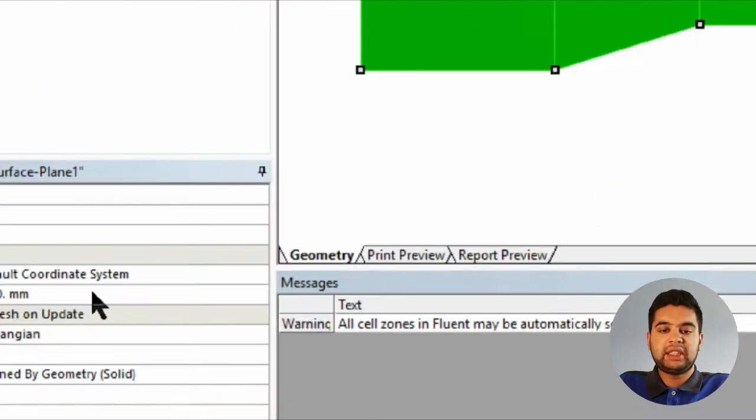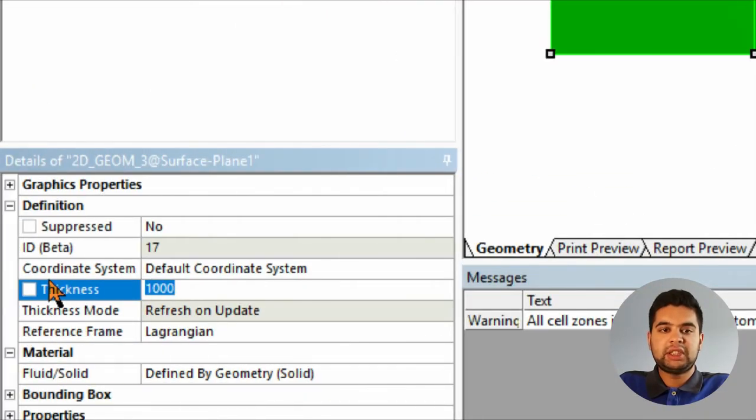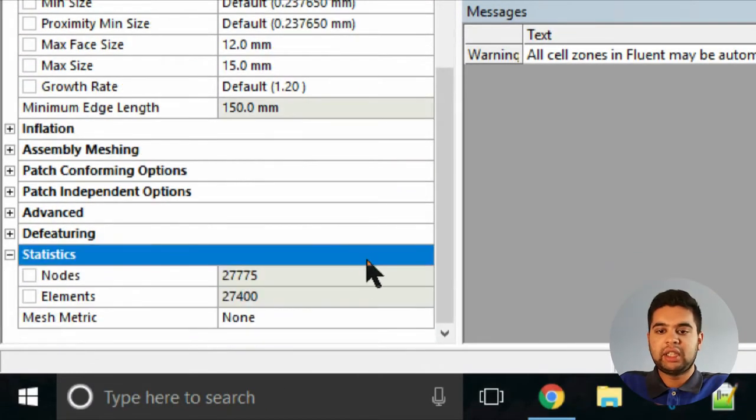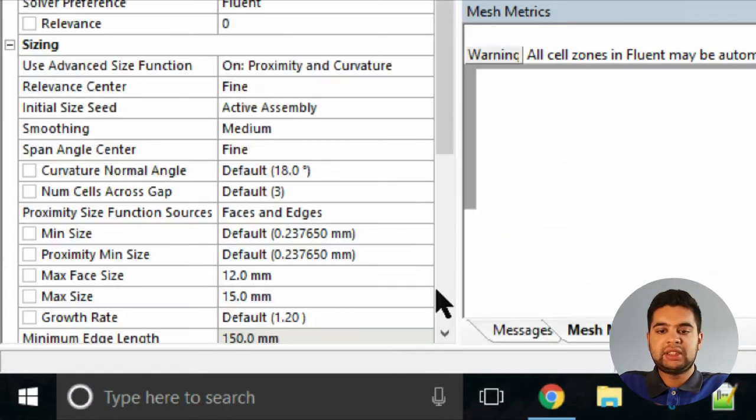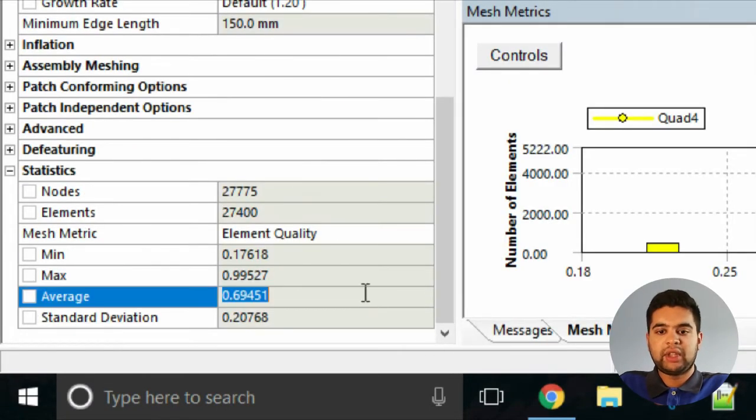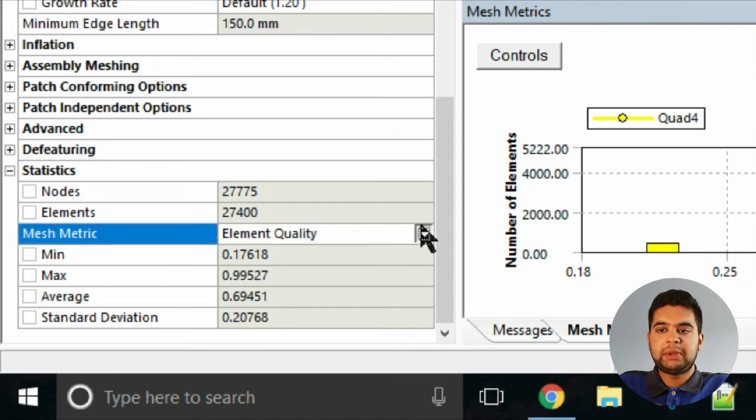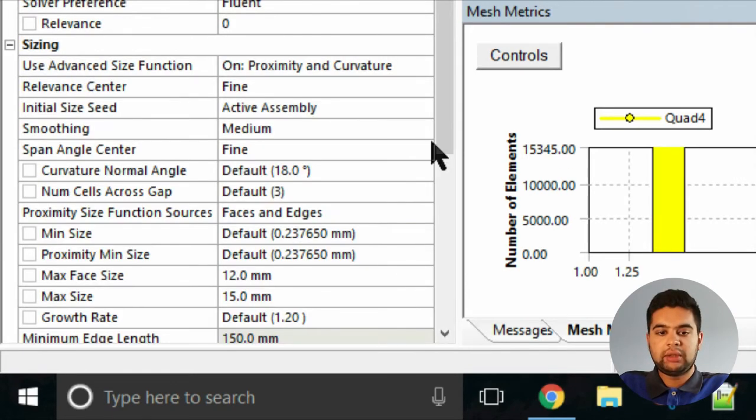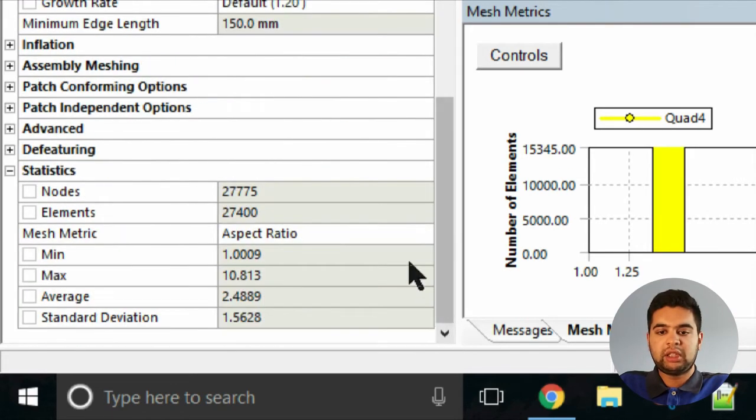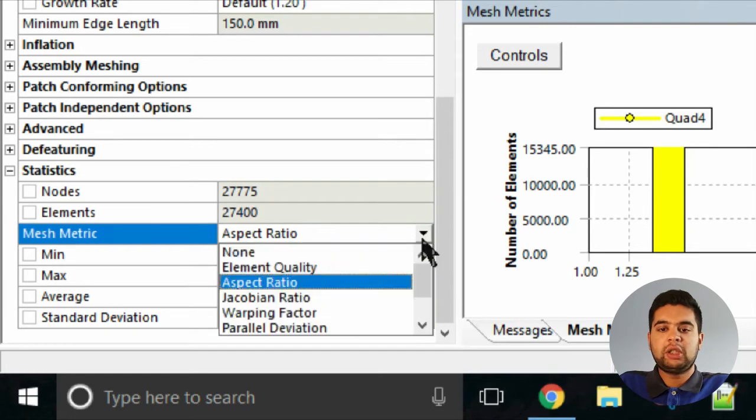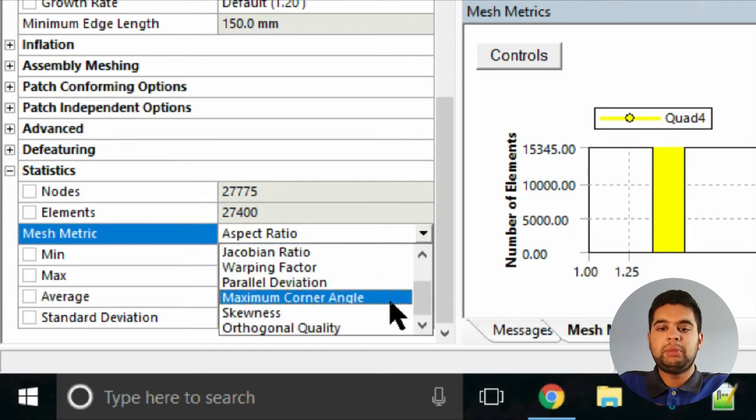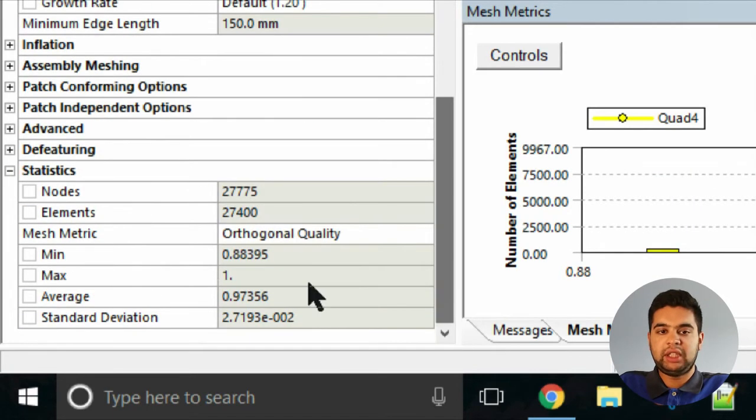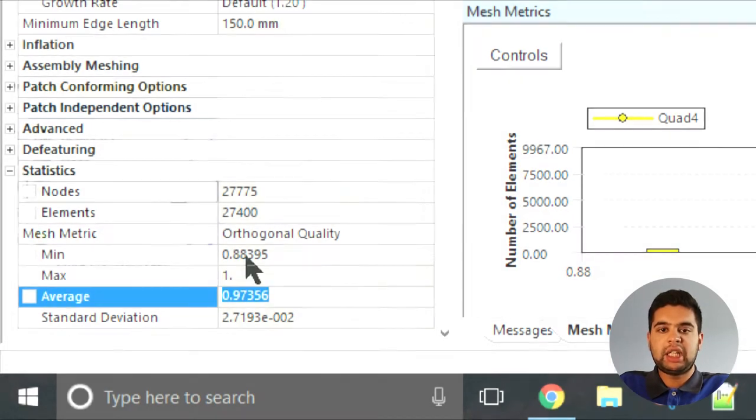Let's set the thickness to zero millimeters and then check the quality and statistics. Go to quality - you can see it's 0.7 which is not bad. Then go to your aspect ratio, it should be very low, which is good. Go to your orthogonal quality and it should be as close to one - it's 0.97 here.